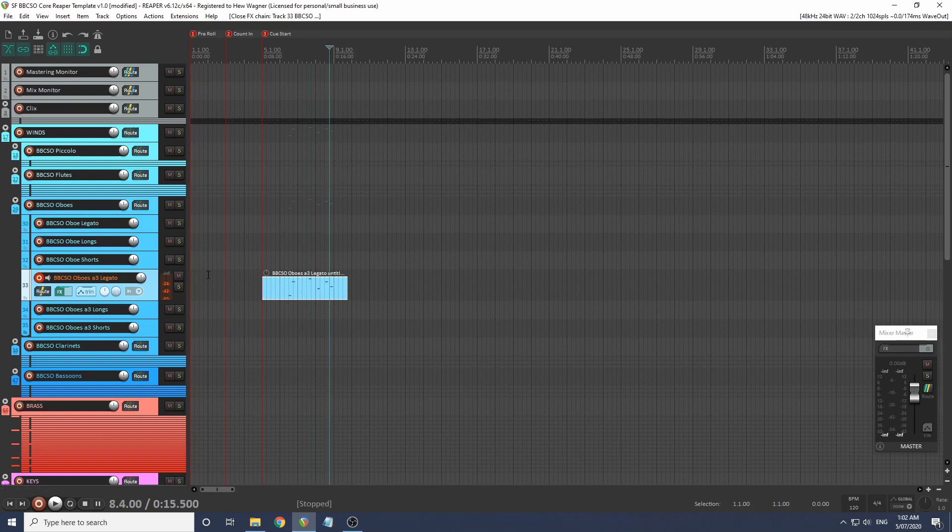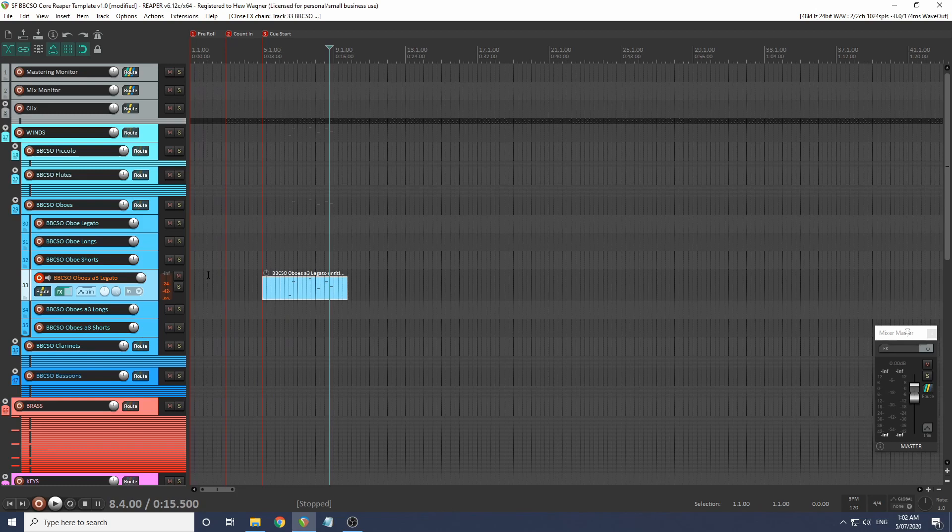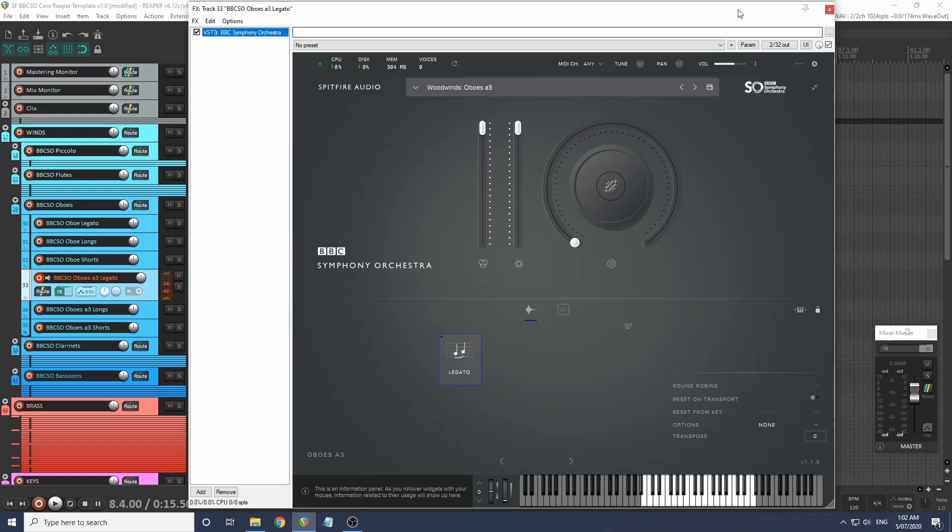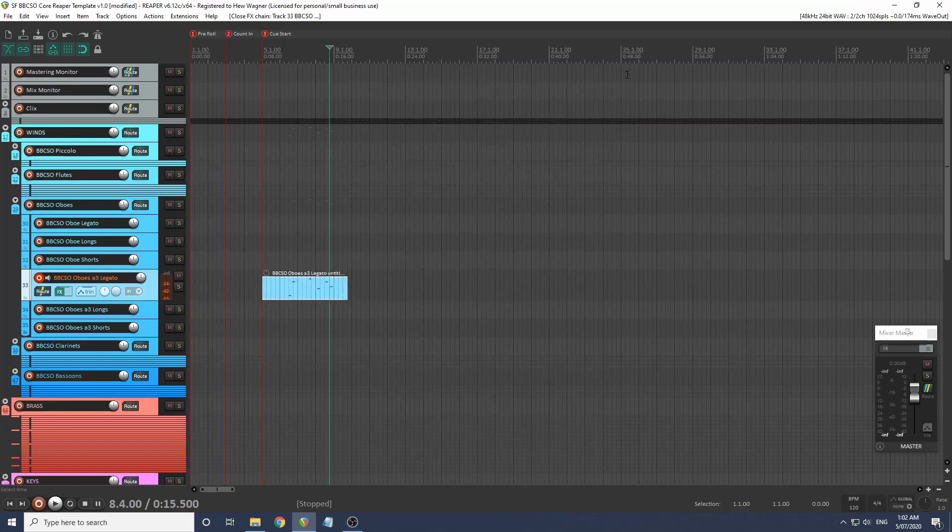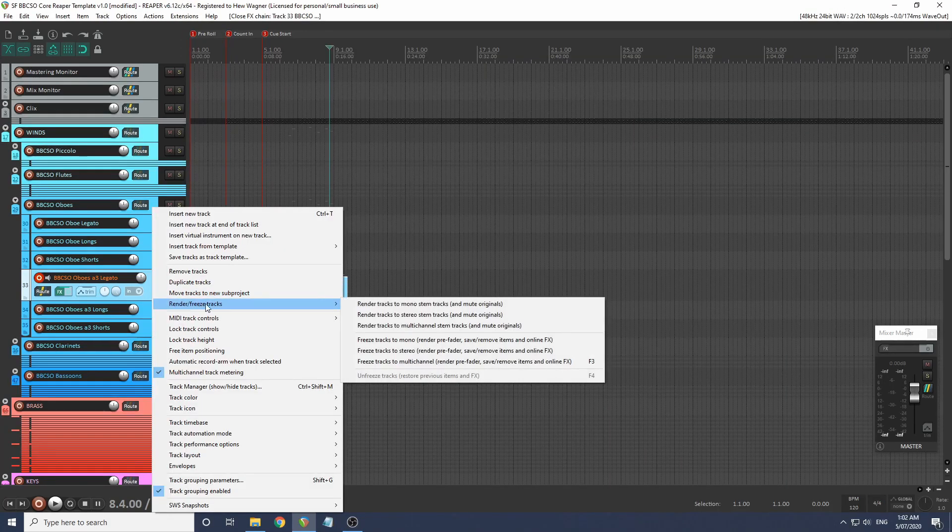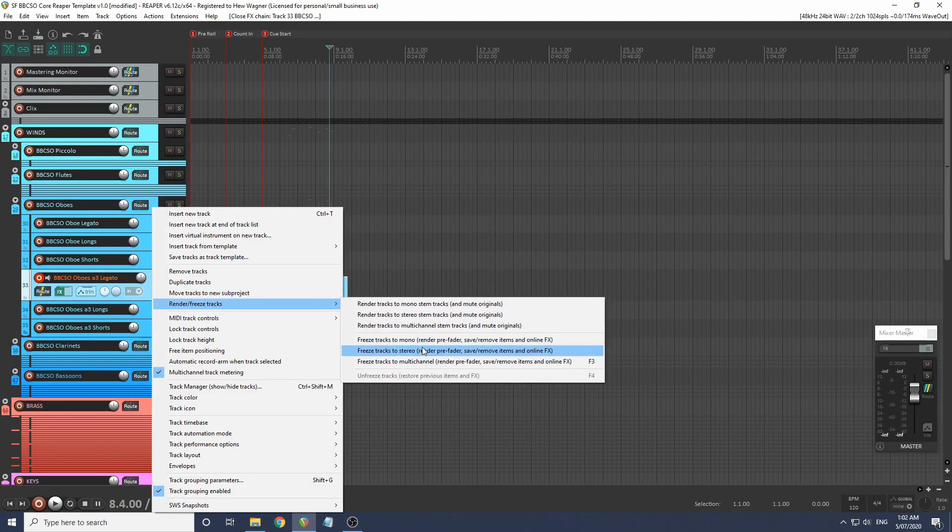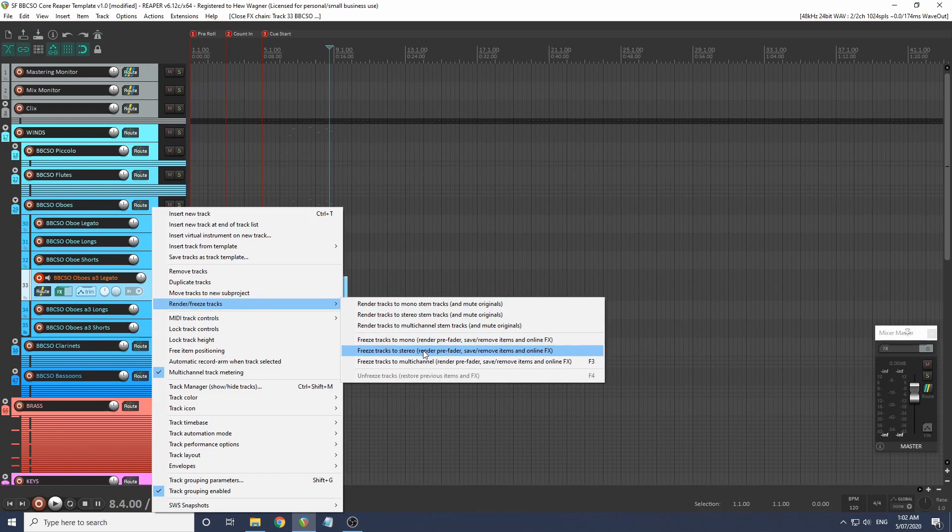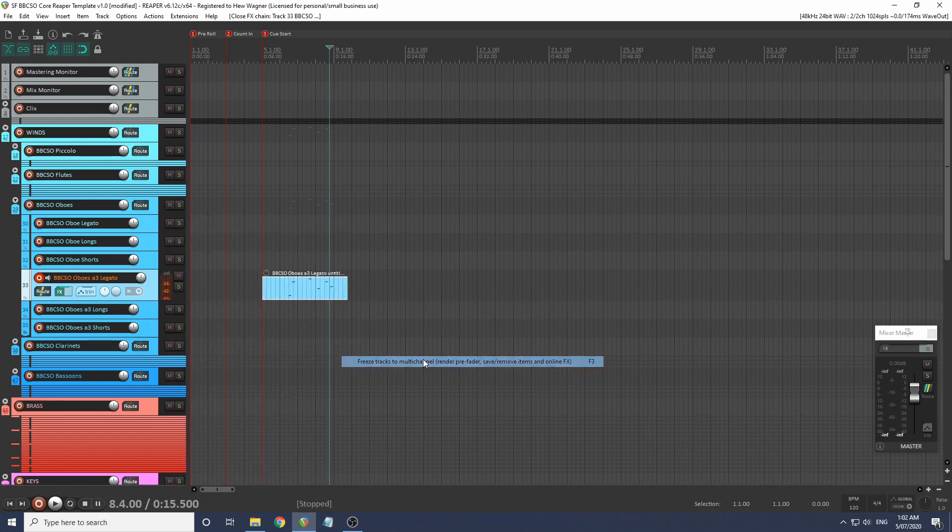Let me show you that again without using the shortcuts. So if you're unfamiliar with freezing tracks, you can get a better idea of what I'm up to. I've got my MIDI track here, I've got my instrument all loaded and ready to go. If I right click, render freeze tracks, go down to freeze tracks stereo or multi-channel just in case.